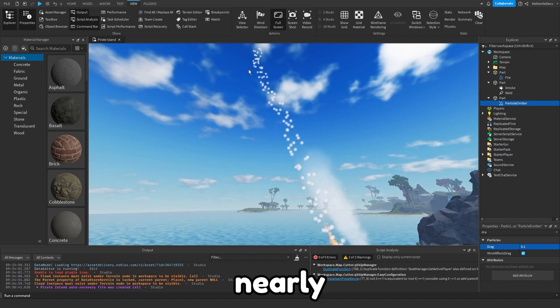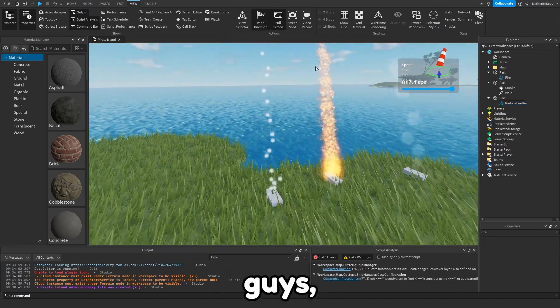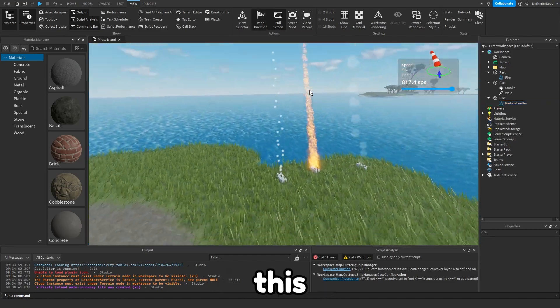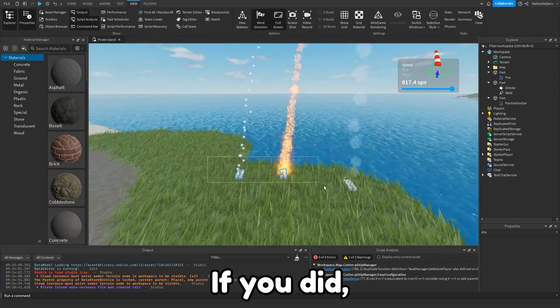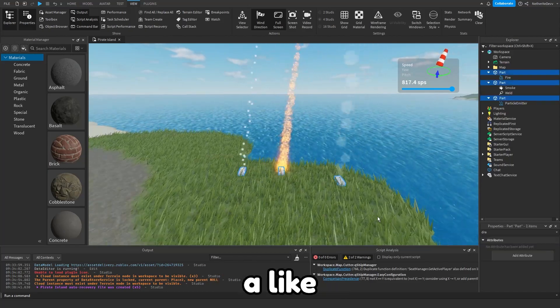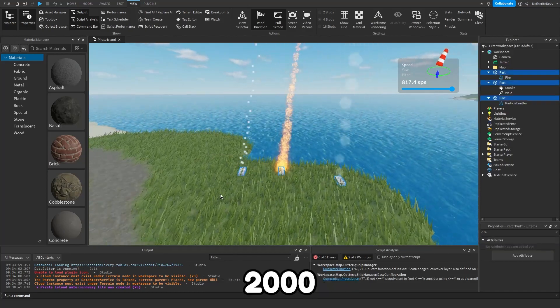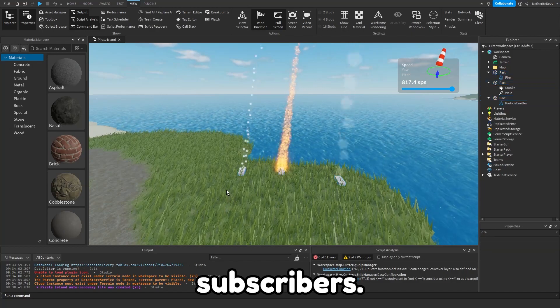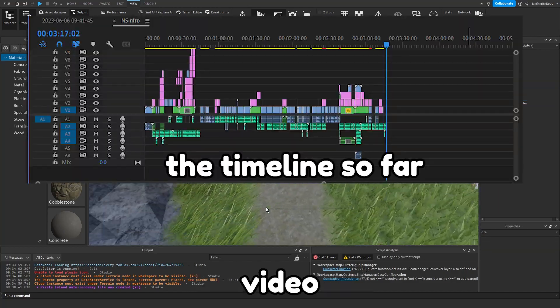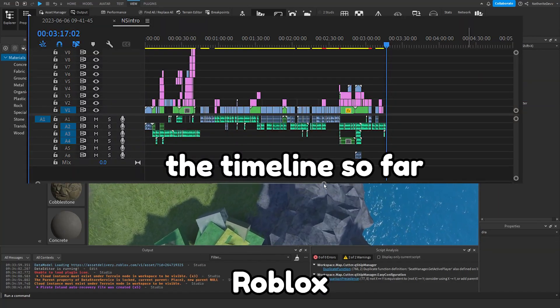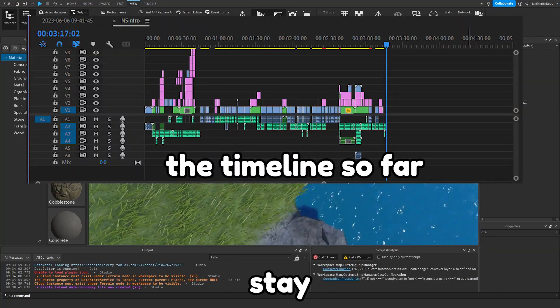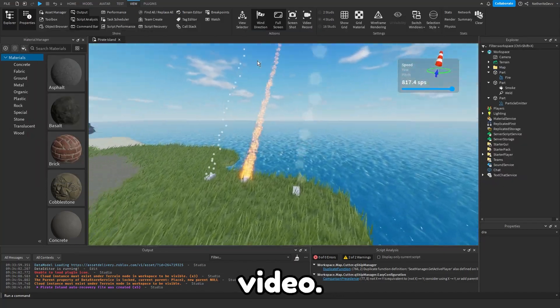Anyway guys, I hope you enjoyed this video on Roblox wind. If you did, be sure to leave a like and subscribe. Thank you for 2,000 subscribers. I have a cool video coming soon where I make a Roblox VR game, so stay tuned for that and I'll see you guys in the next video.